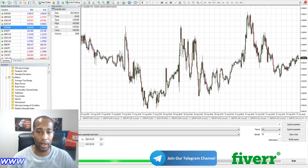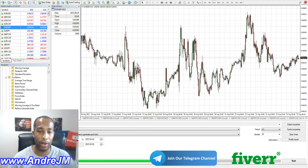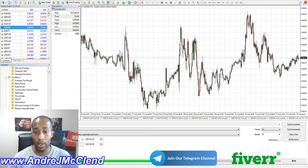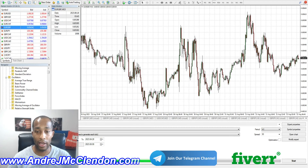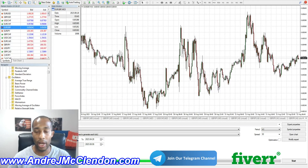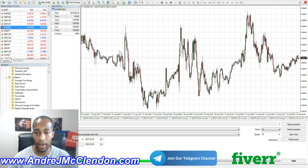Hello everyone, my name is Andre McClendon and today I'll be showing you how to create a stochastics moving average trading robot. This video is for beginners and I'll be going over it step by step. Please smash the like button and subscribe to the channel — it will definitely help. Also, join the Telegram if you want to meet other traders and talk about trading and programming; it will be in the first pinned comment below.